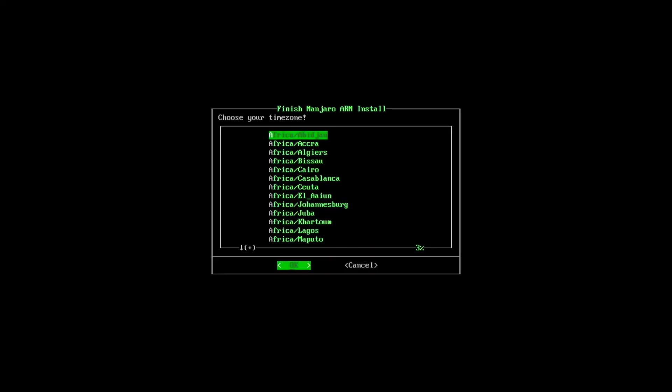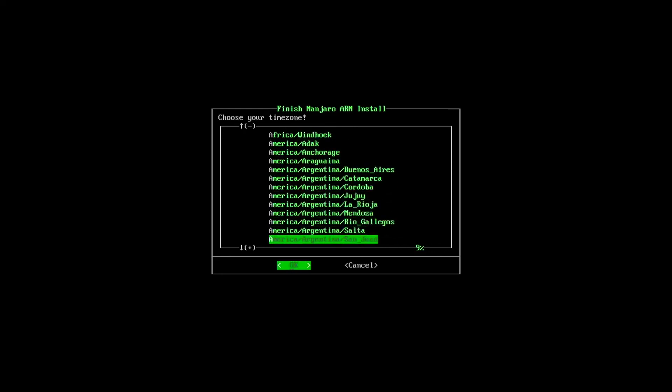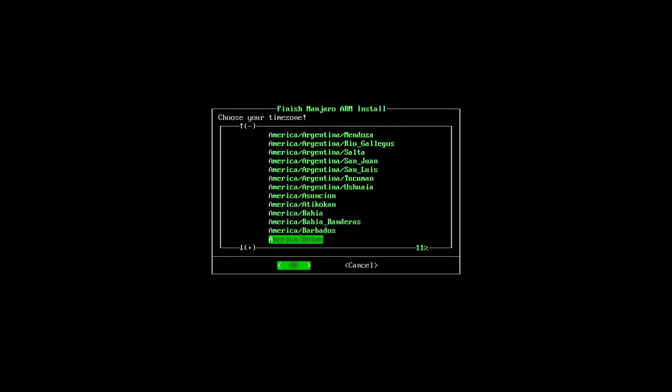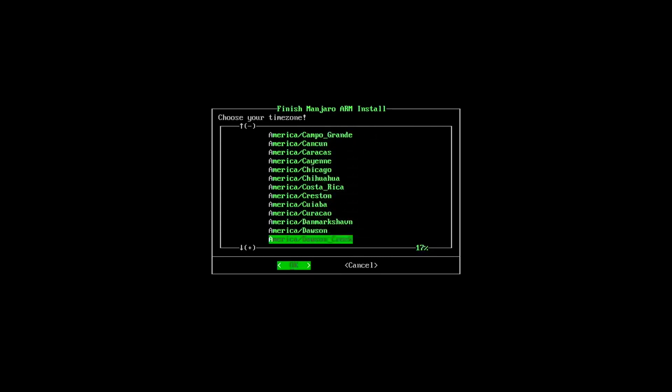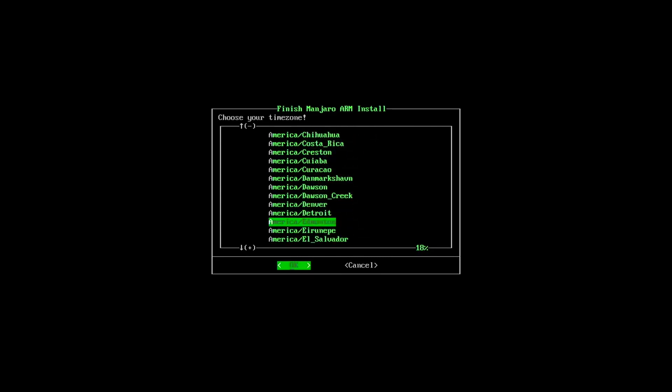Time zone. So I am in America. Let's just go with Denver.